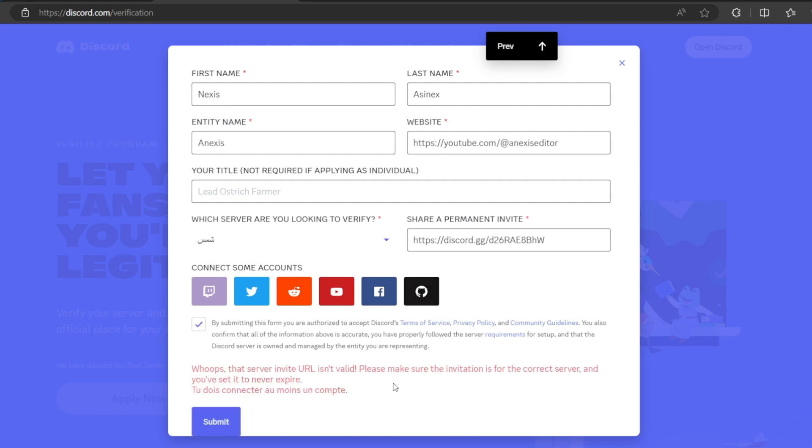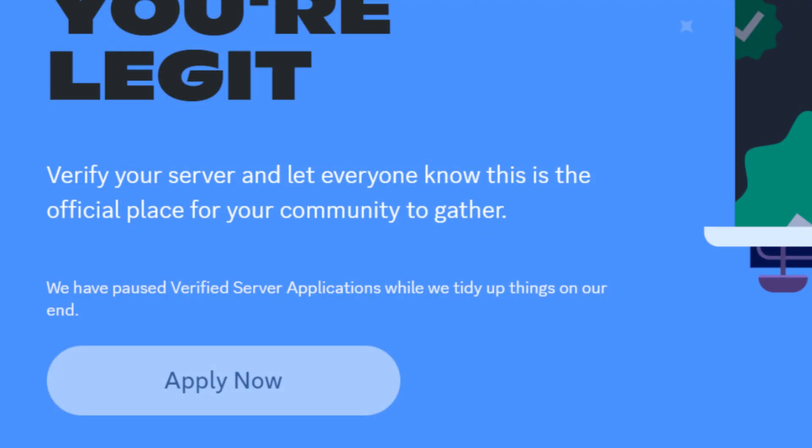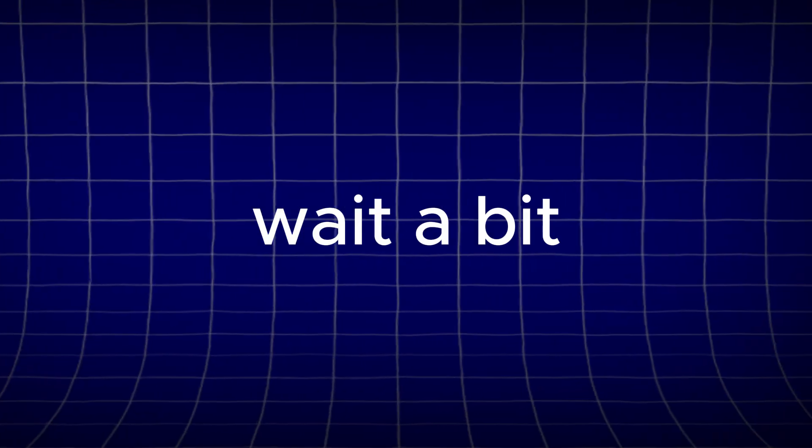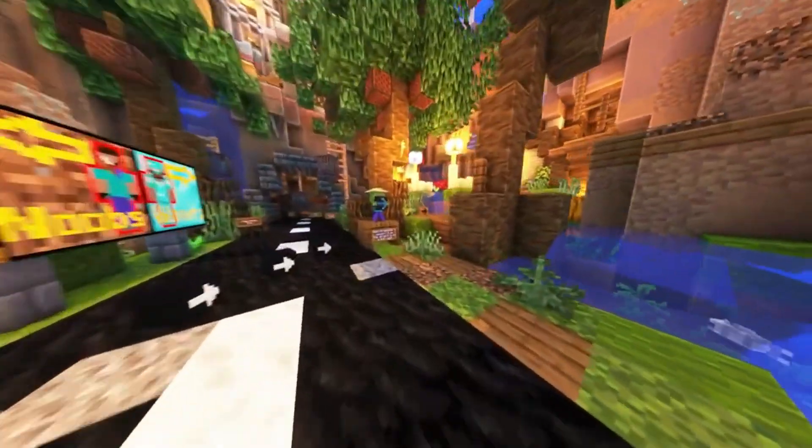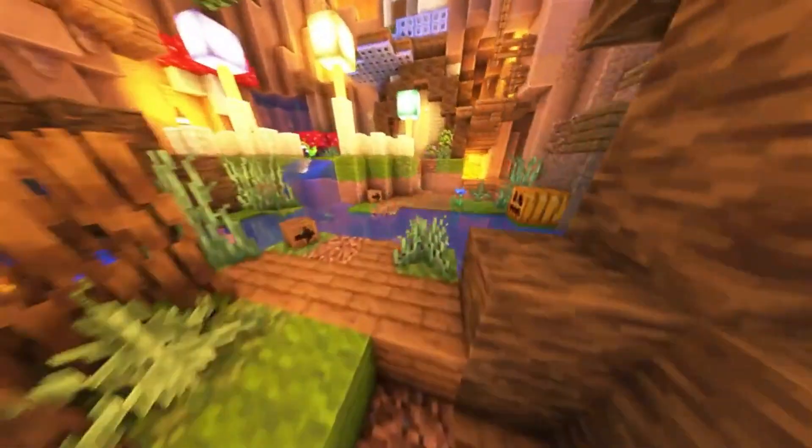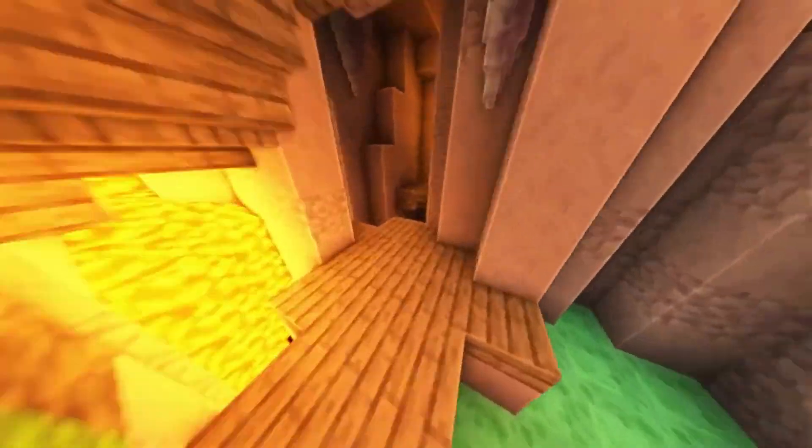And this is it. For now, as you can see, it gave me an error and I will explain why. So the verification applications are now closed, so you will need to wait a bit. But I will make sure to inform you whenever they are open again. So don't forget to subscribe to my channel.